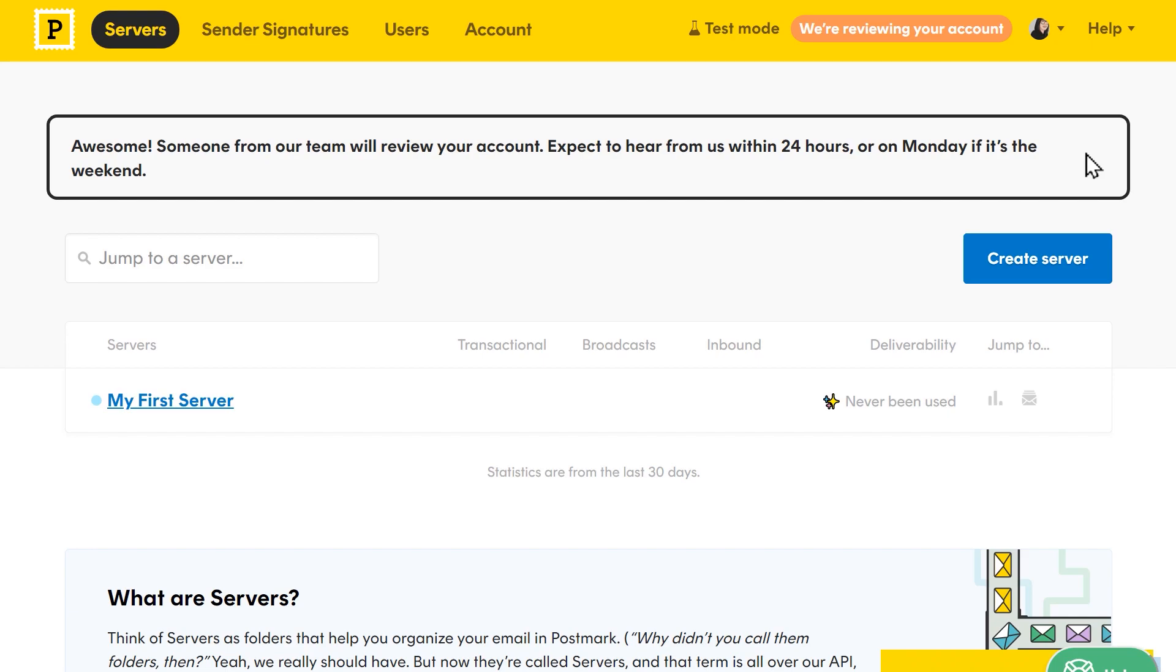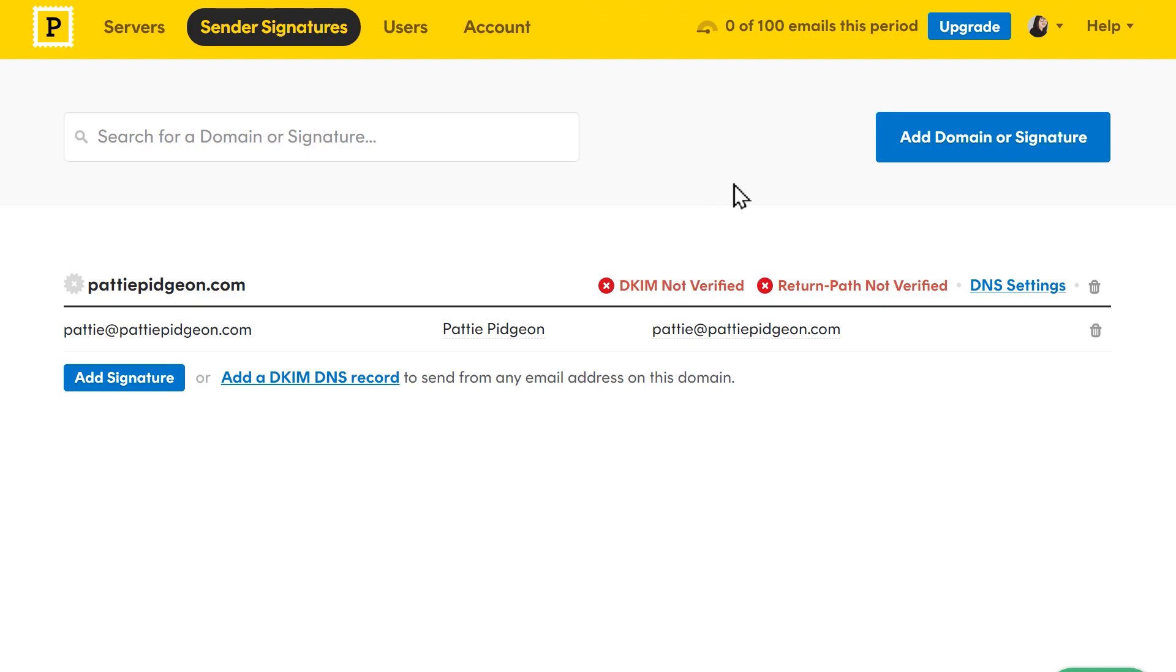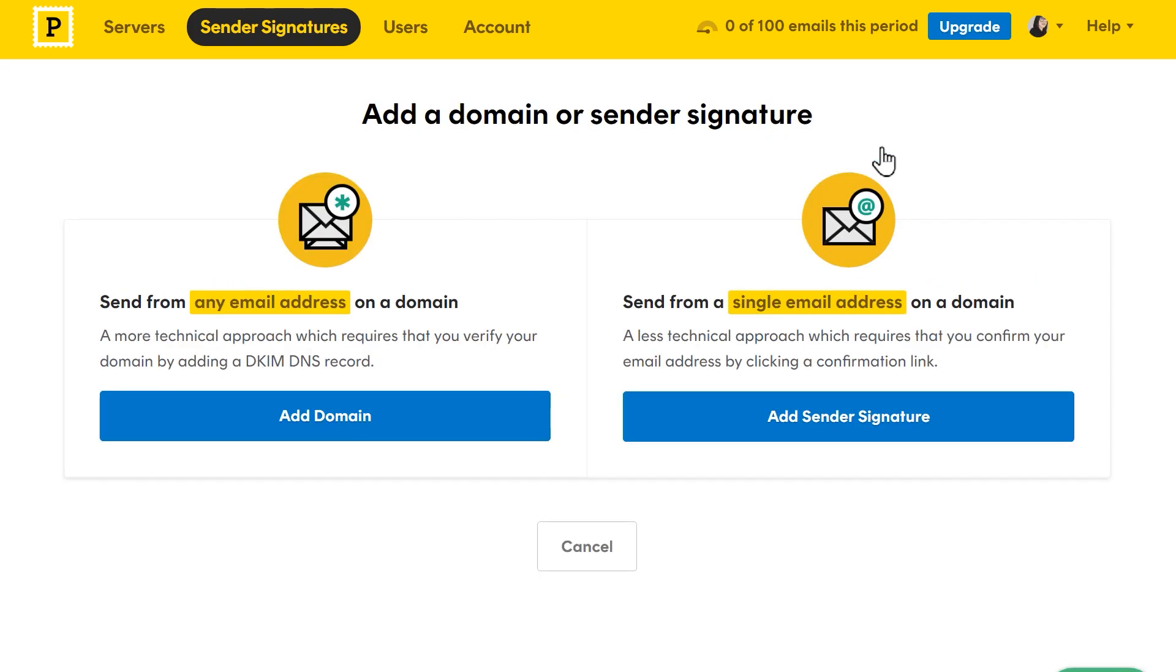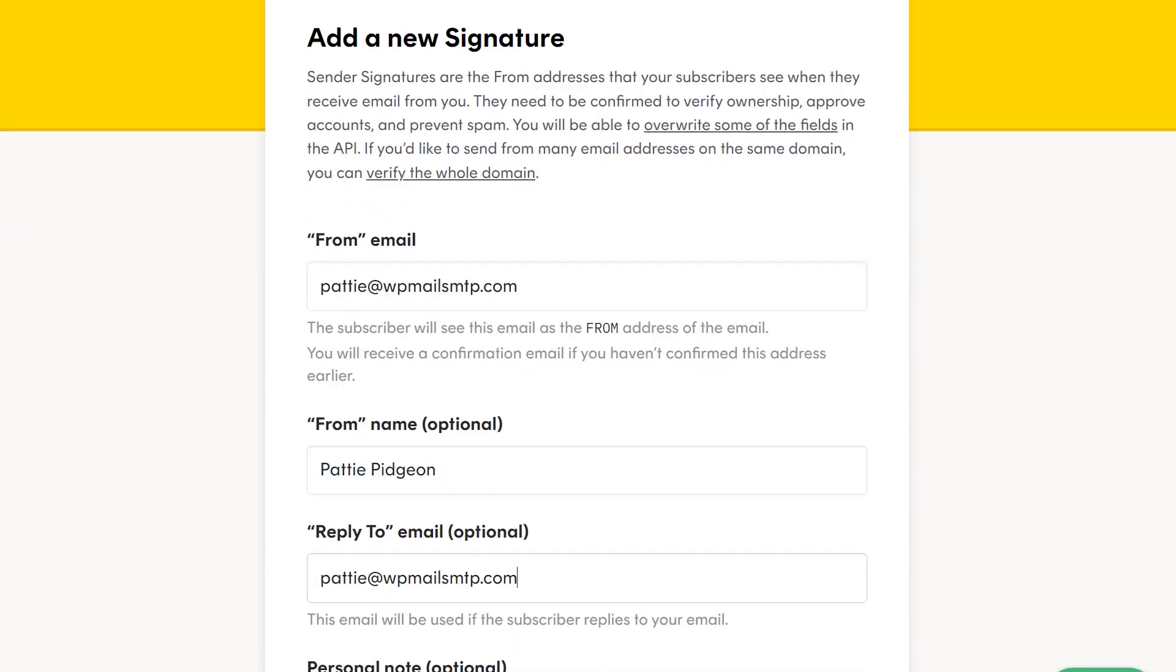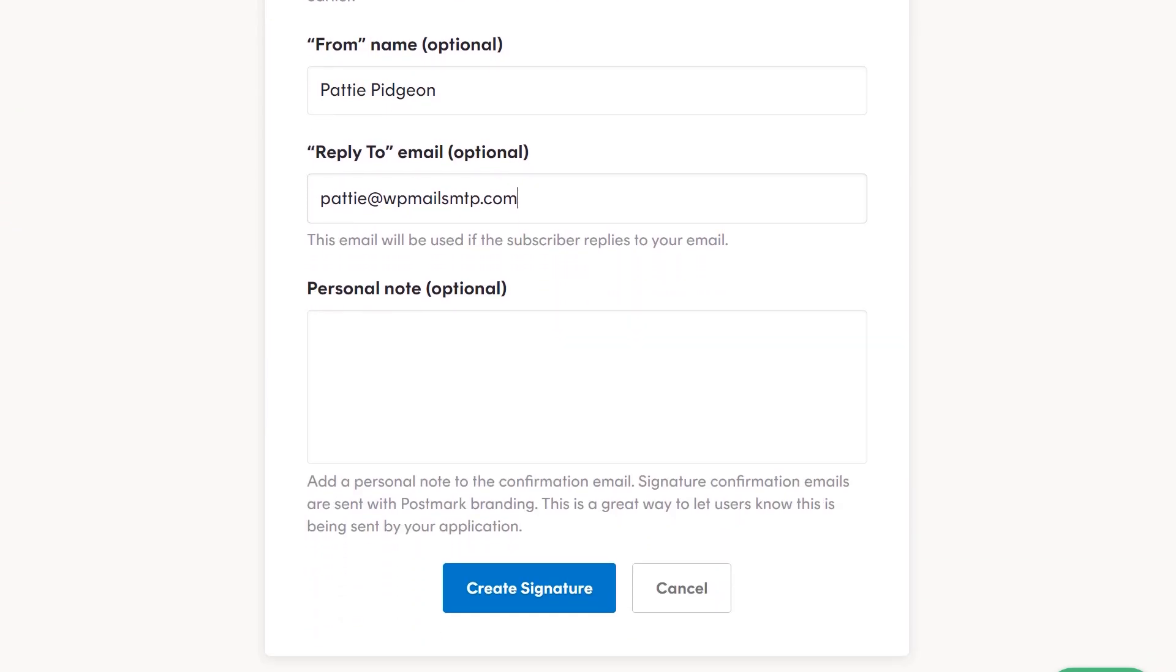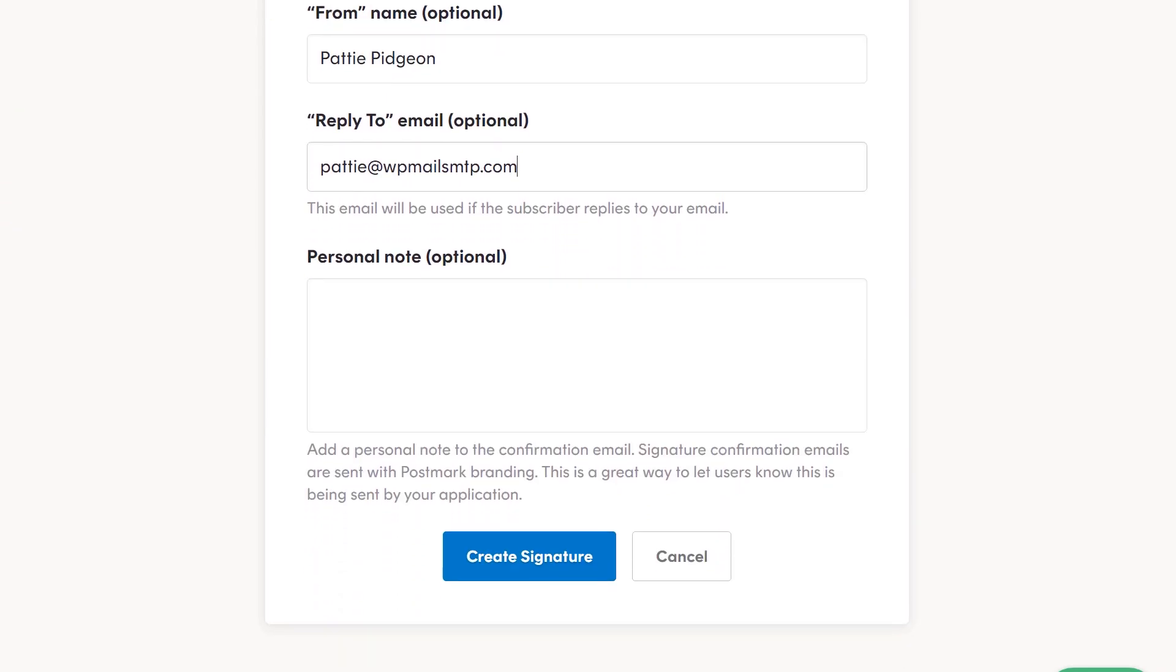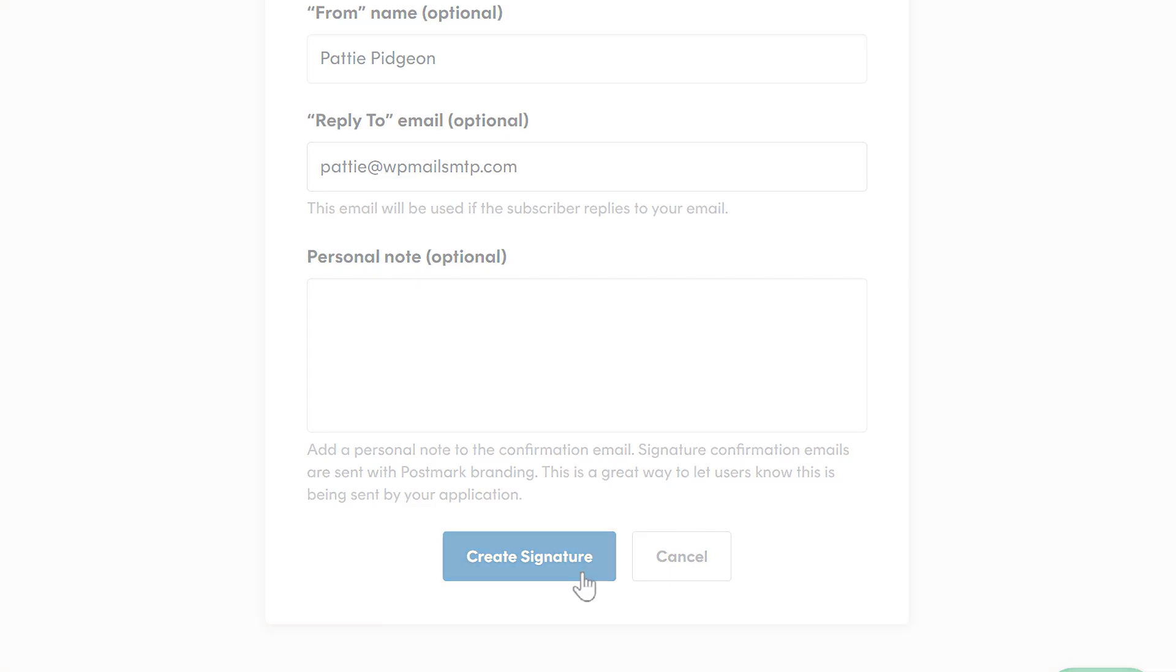You can proceed with the sender signature you just created, or you can opt to create a new one so that you can send emails from a different address. To create a new sender signature, click on sender signatures at the top of your dashboard and then click on the add domain or signature button. On the following page, click add sender signature. Fill out the following fields and click create signature when you're done. Postmark will then send a verification email to the address you provided. When you get the email, click confirm this sender signature to finish setting it up.